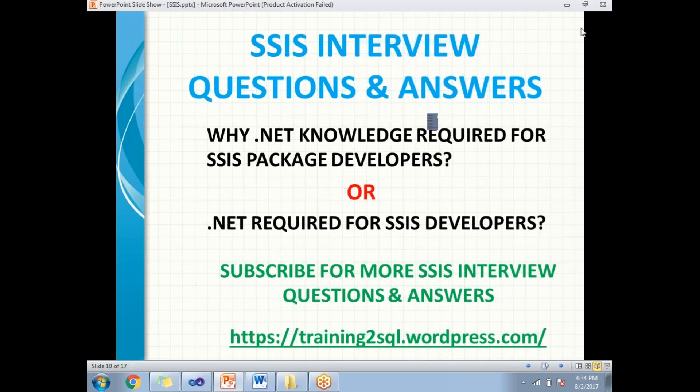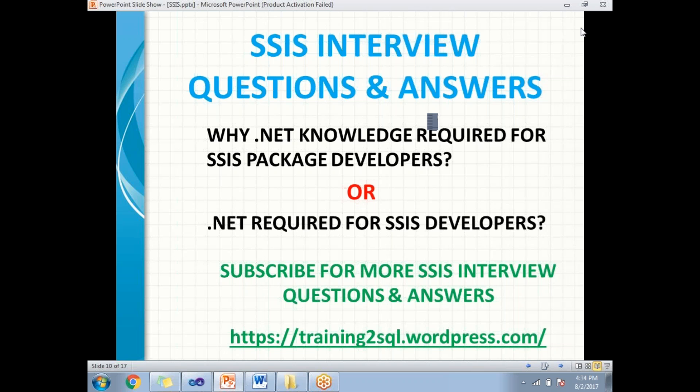Hi all, let's discuss why .NET knowledge is required for SSIS package developers. I would say yes, if the SSIS developer knows .NET then it is very easy for him to handle very complex scenarios.